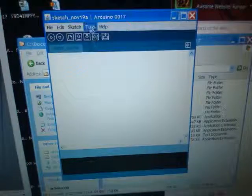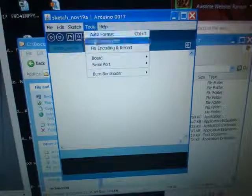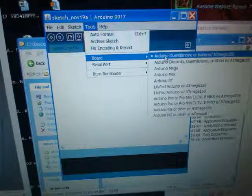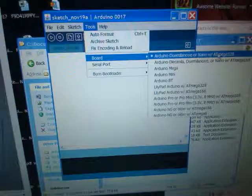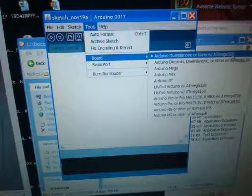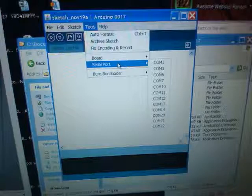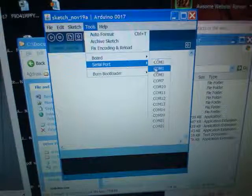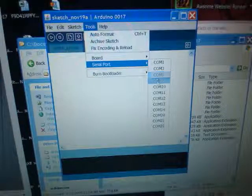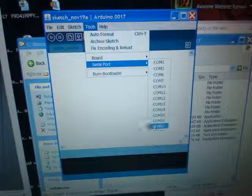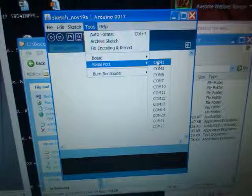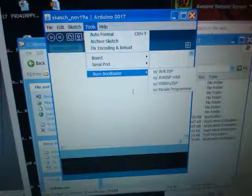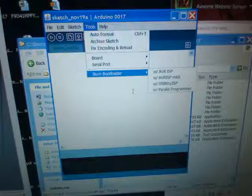When you get this up, go under board and make sure that you have the right one selected. Here I am using the ATmega328 version. Go on your serial port and select which port you're using. You'll notice that I don't have anything selected here because I don't have it connected. Let me go ahead and connect my Arduino to see what it says.